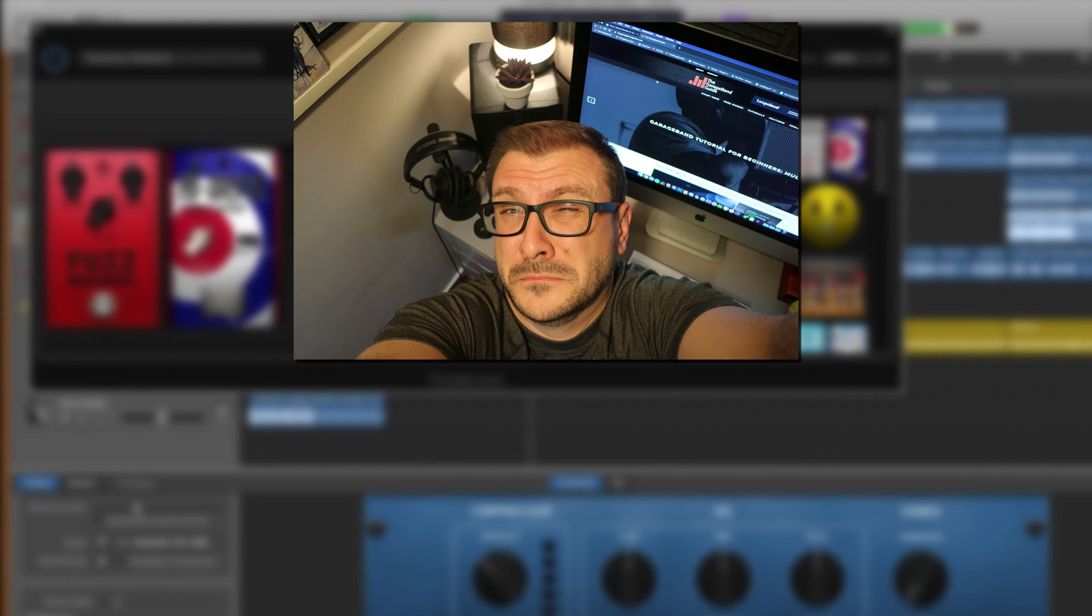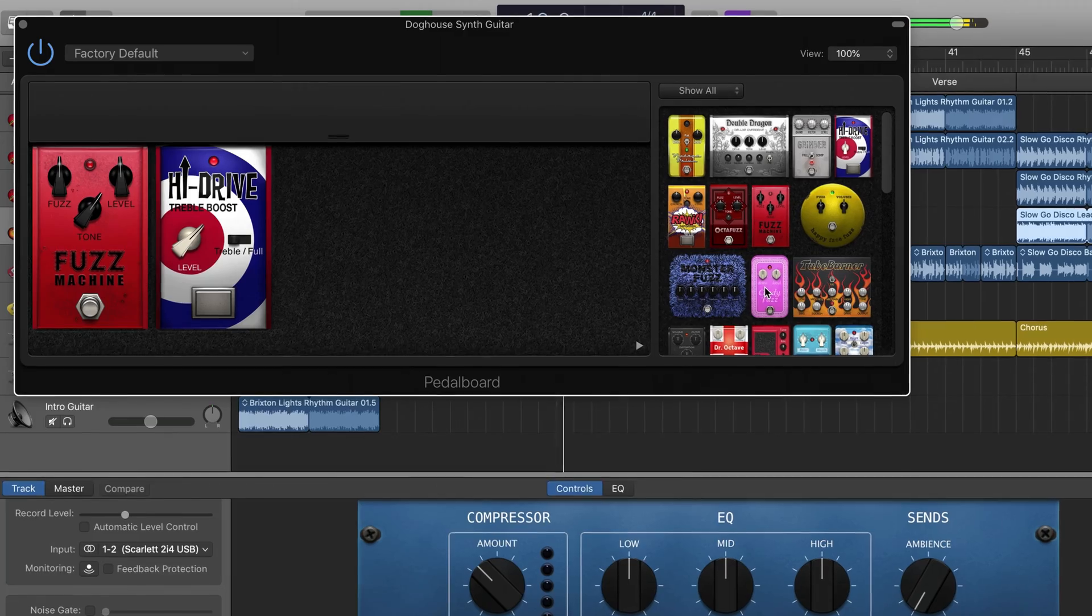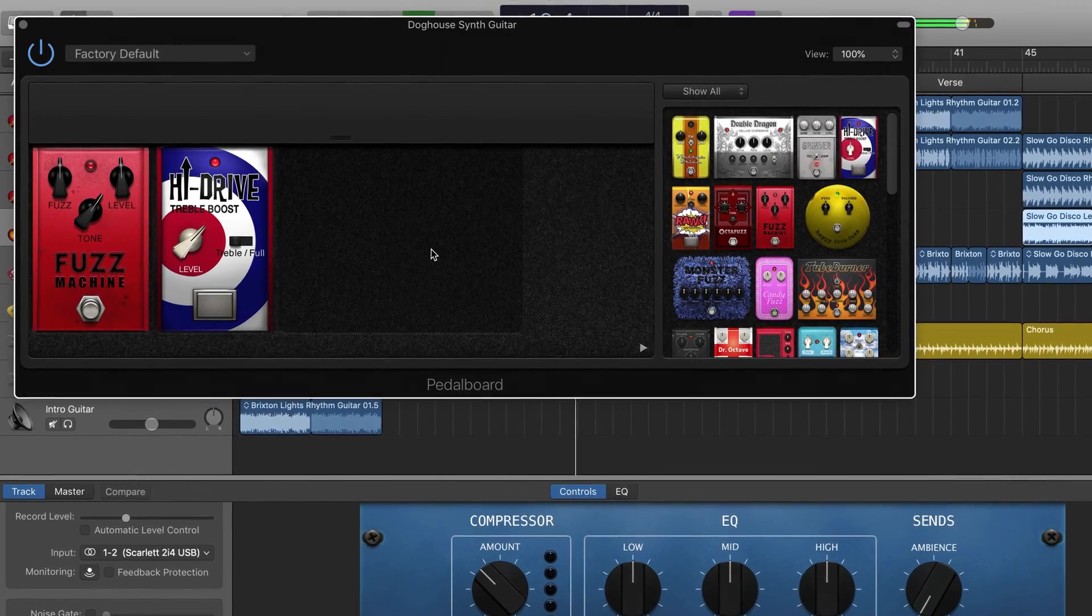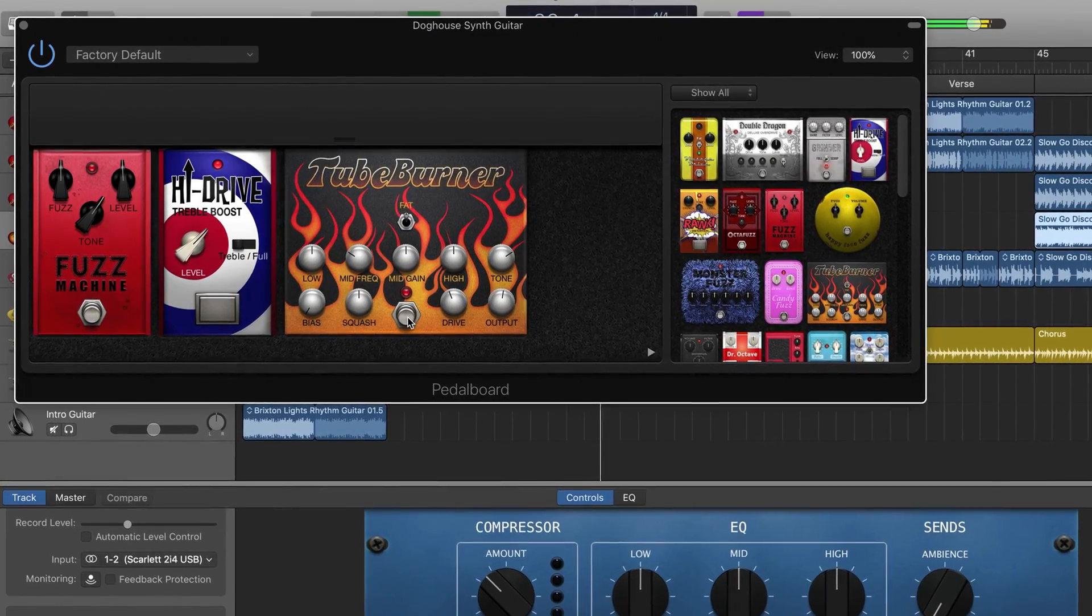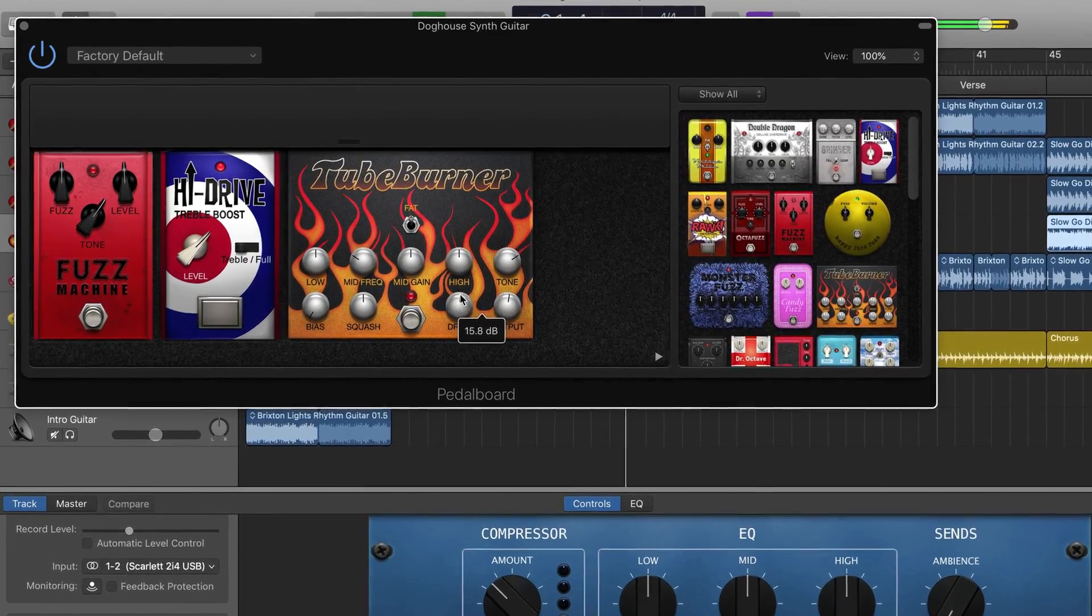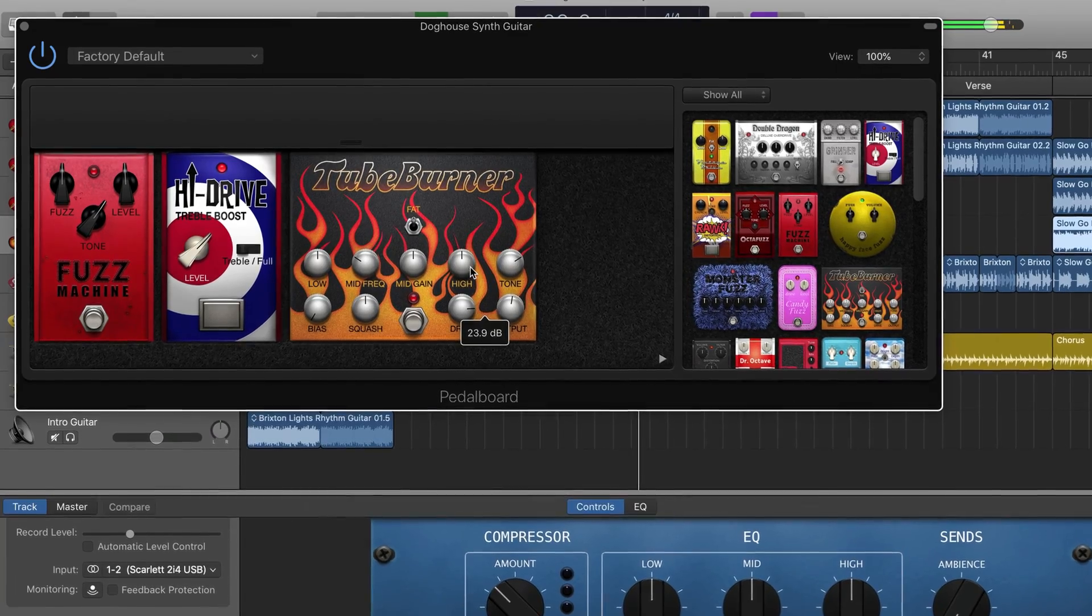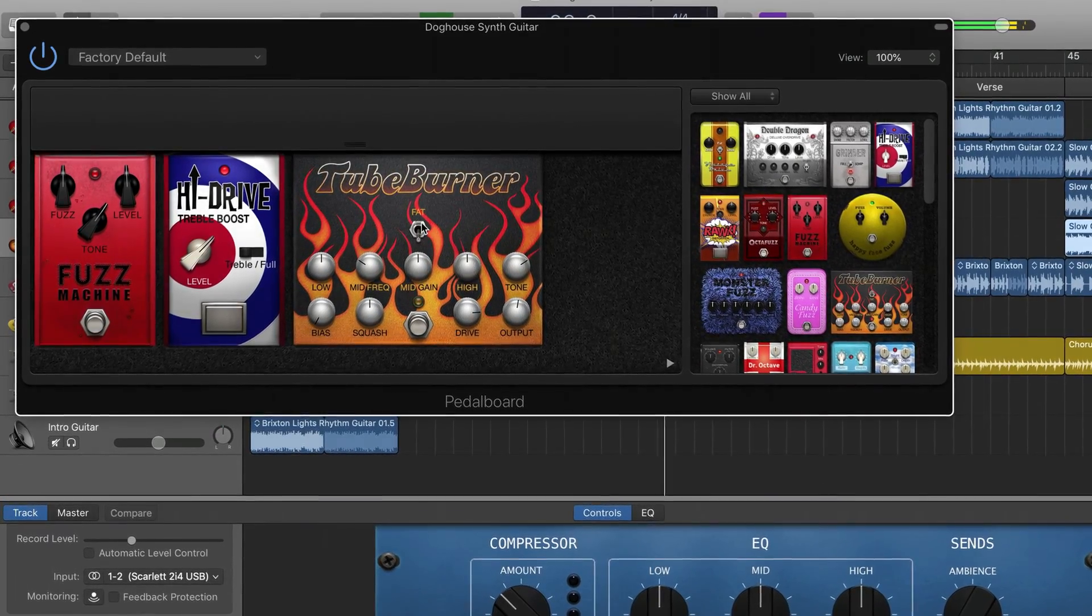Hello, it's Patrick here from TheGarageBandGuide.com. Just like the amp designer, GarageBand's pedalboard has enough power under the hood to really help bring out the best in your guitar tracks.